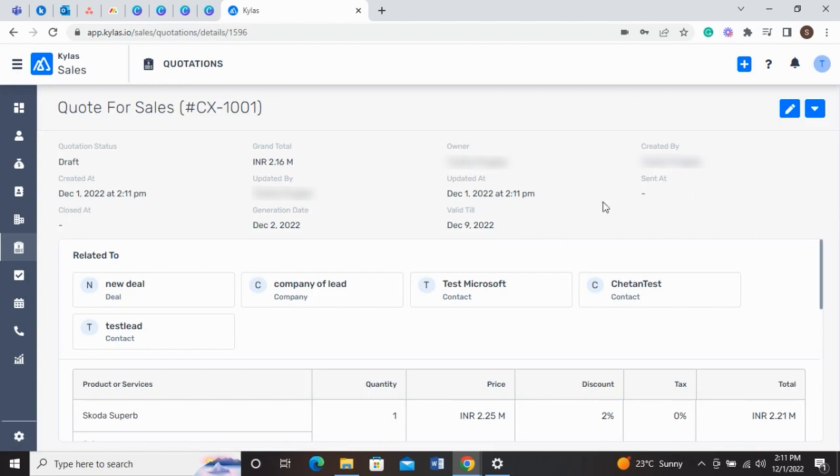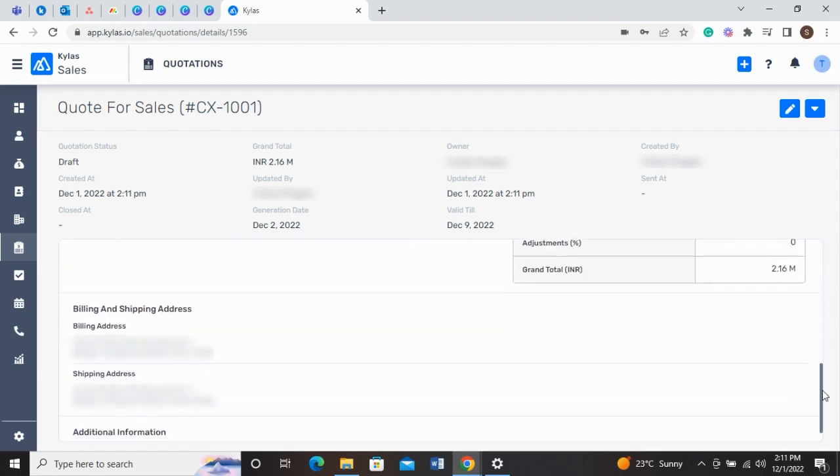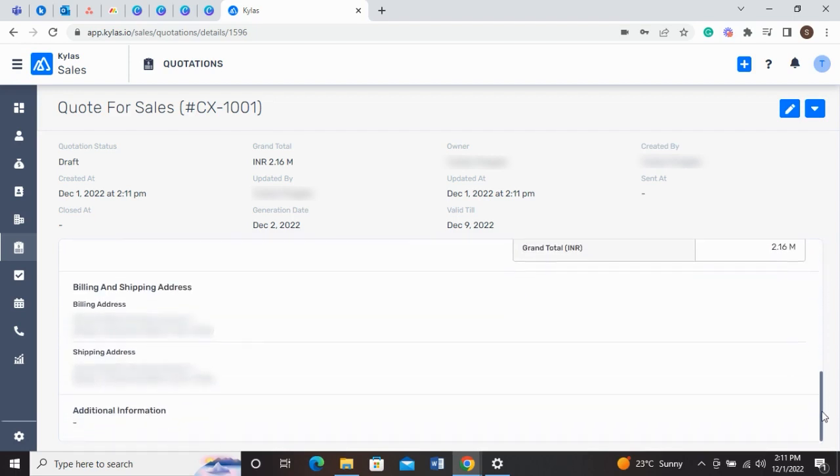Like related deal, company, and the contact for whom you are creating the quotation, product or service information, billing and shipping address, subtotal, and grand total.